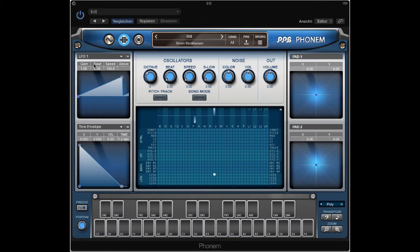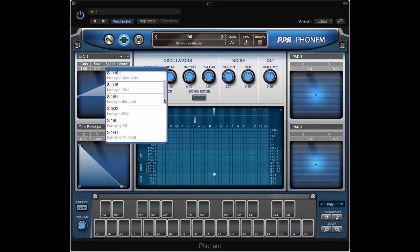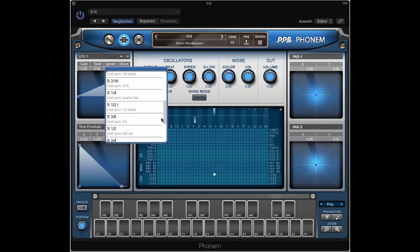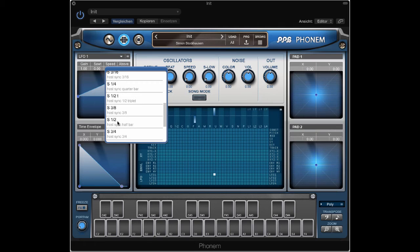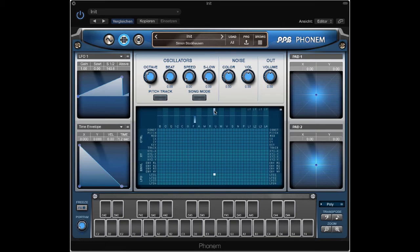And now let's set this to 2 beats. The LFO1. So it's synced to the host.